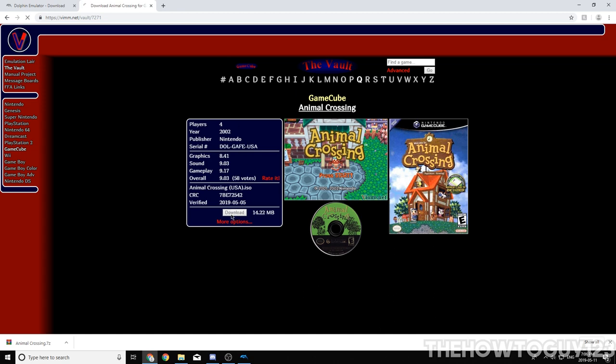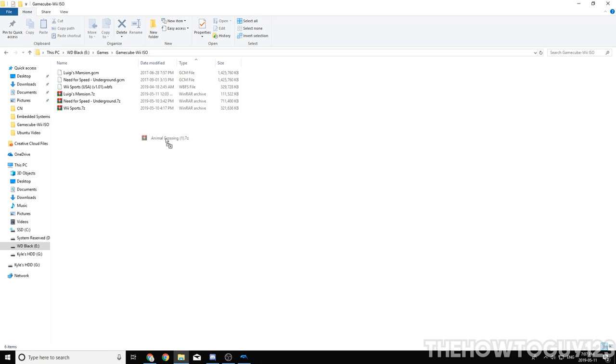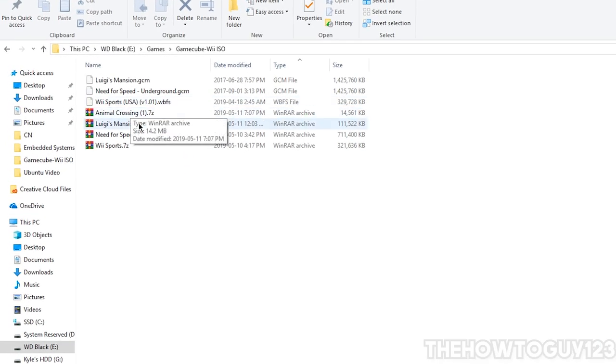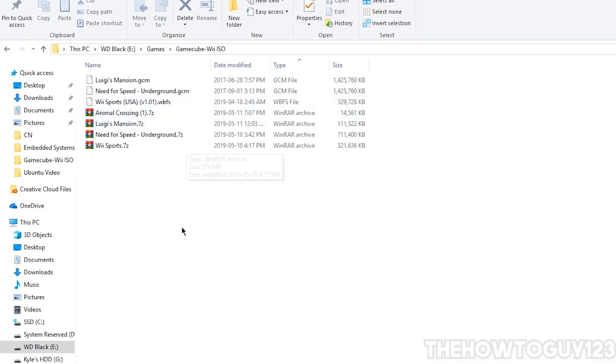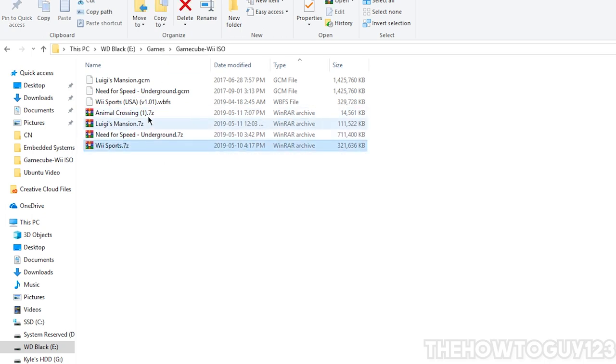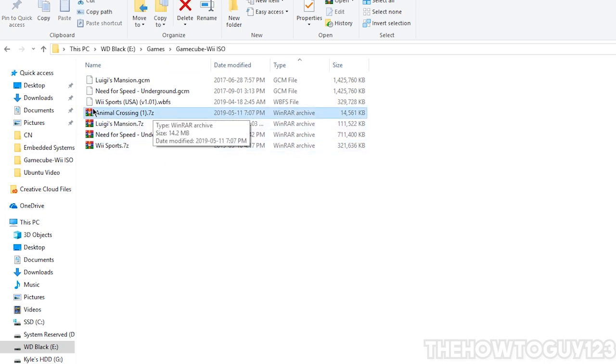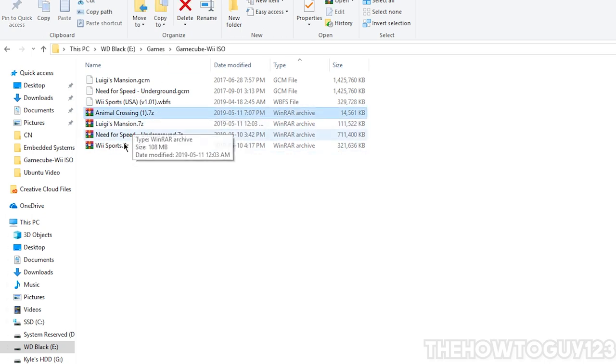And then click on Download. Alright, so now that it's done downloading, I'm going to go ahead and drag it into our folder here. Now, if it's a .iso file, you can leave it. You don't actually have to extract it. But if it's in a .7zip file, a .zip, or a .rar, you're going to need to extract it.